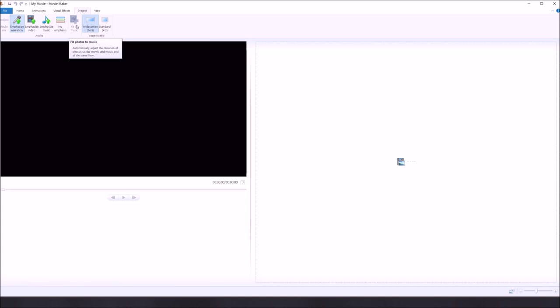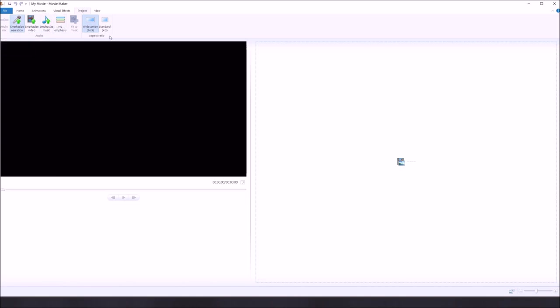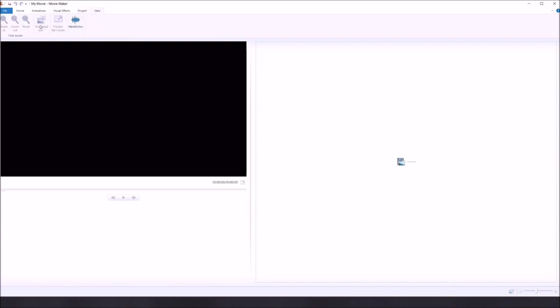It automatically adjusts the duration of photos so the movie and music end at the same time, which I could briefly touch on as well. You also have your audio mix, which plays into all this. Then you could go with whatever aspect ratio you want. The view tab has thumbnail read size and waveforms, which can be pretty cool — it'll show you everything, like when I'm talking, it'll show the waveforms.